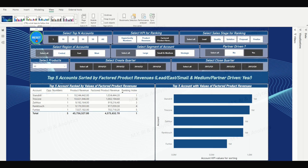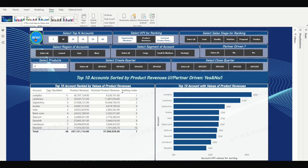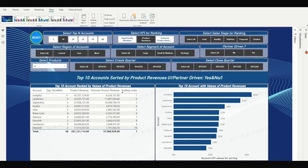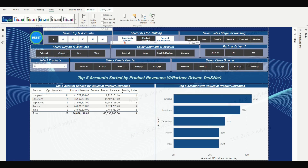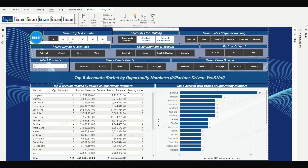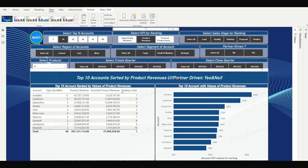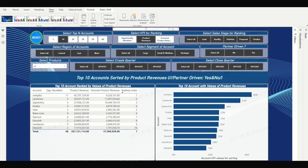Now when a user clicks the reset button, all slicer selections will be cleared and the dashboard page will return to its original state. And that is it. With just a few simple steps, you can create a reset button for your multi-slicer dashboard page in Power BI. It is a great way to give your users more control over their data and make your report even more powerful.